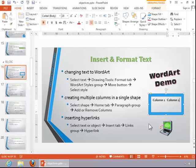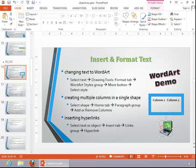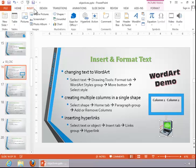To insert a hyperlink, select the text or object. Click on the Insert tab. Then click on Hyperlink in the Links group.